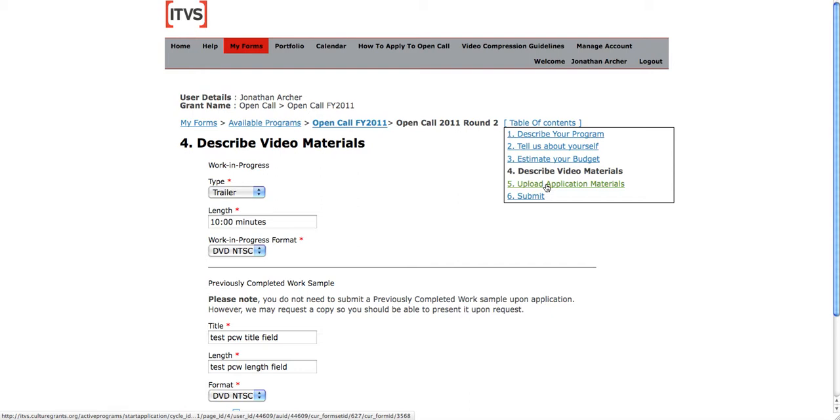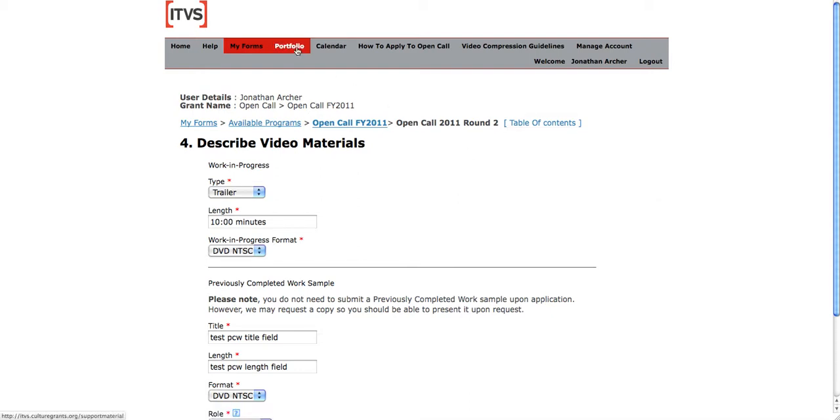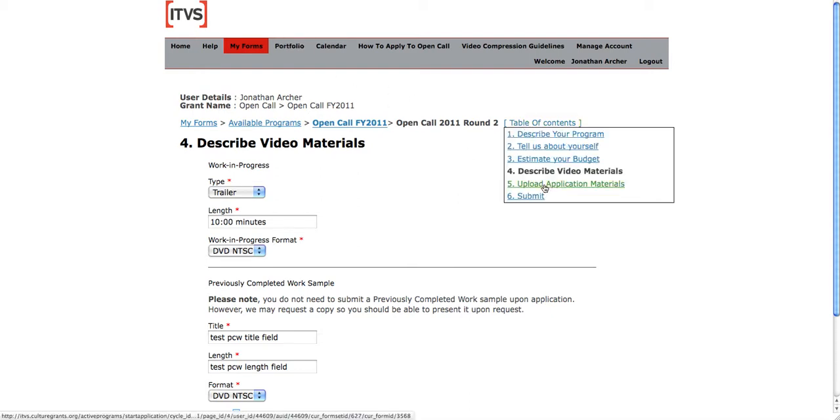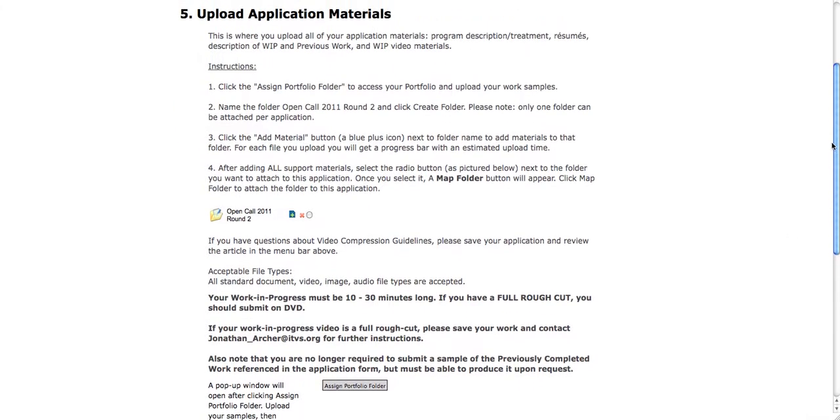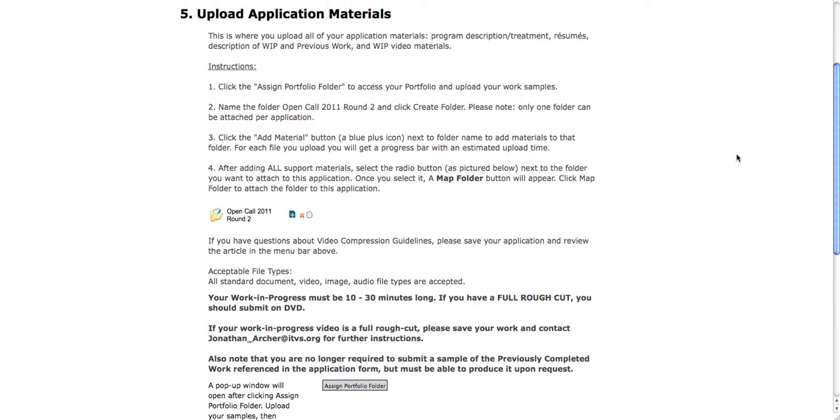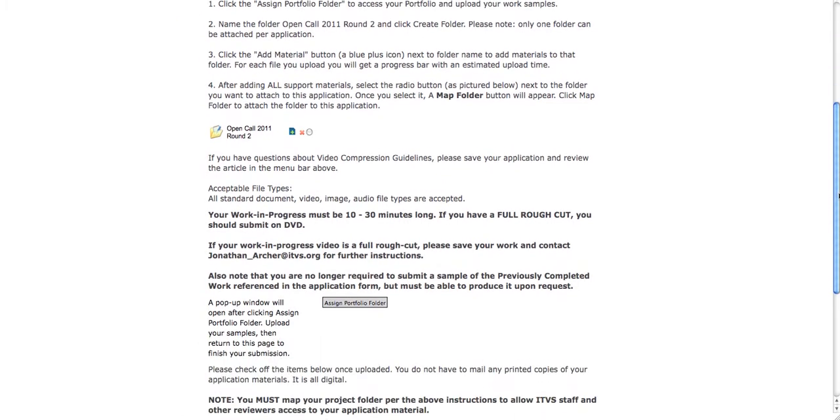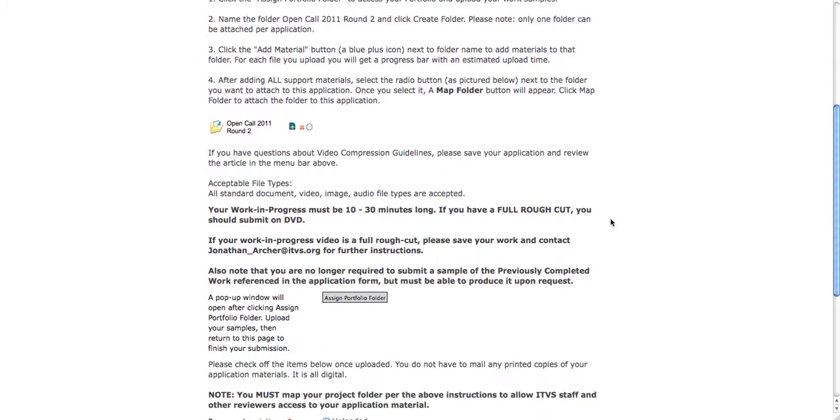You can also access the portfolio from the portfolio button in the menu bar. When you come to this page, you will see clear instructions on how to assign your portfolio folder and upload materials into it. To be on the safe side, I'll walk through it with you.